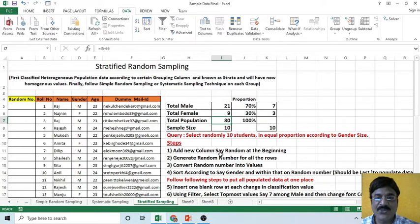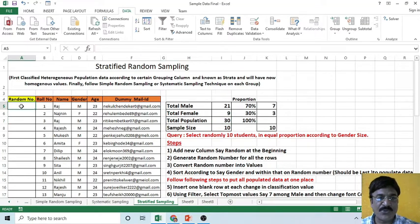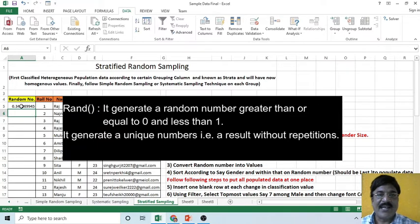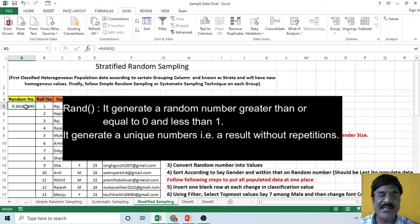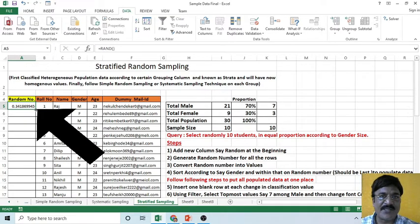First of all, add a new column, say 'Random Number', at the beginning. You need to create a new column and give it the heading 'Random Number'. Then, generate a random number for all the rows using the RAND function — it will generate a number between 0 and 1. Simply double-click to generate the random number for all rows.